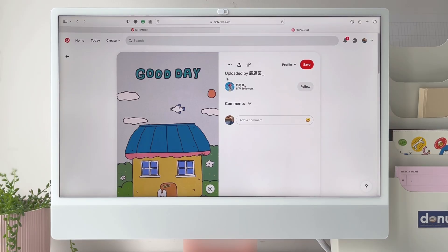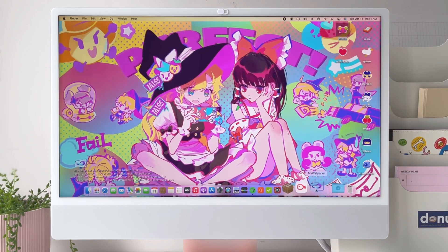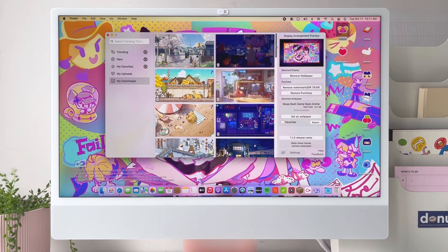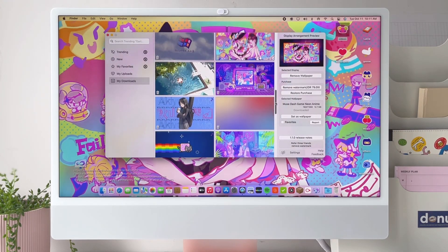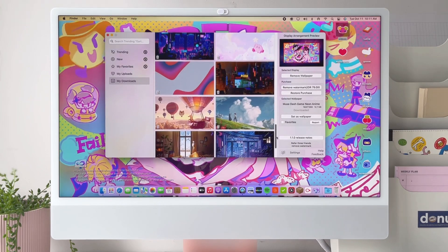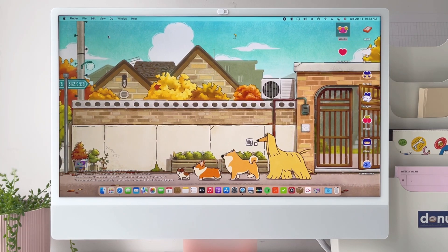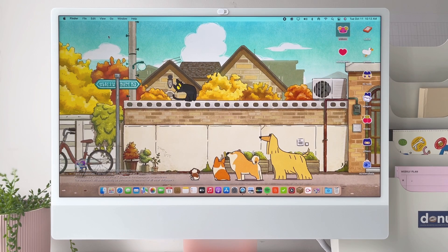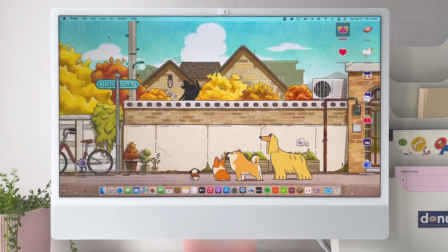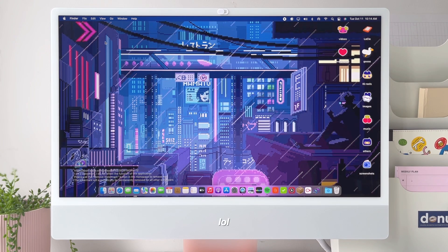If I'm bored with my regular wallpaper, I usually put on a live wallpaper, which is possible on an iMac or MacBook using the app called iWallpaper. They have a bunch of cute wallpapers you can browse through. It's free to download, but you'll need to pay to remove the watermark, or you can refer three friends to remove it permanently. I'll leave all the links to the apps I mention in the description — feel free to use my referral code so you only need to find two other friends instead of three.